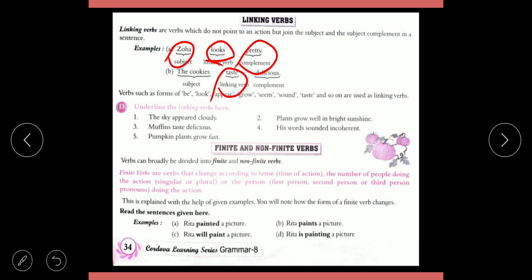Finite and Non-Finite Verbs: Verbs are broadly divided into finite and non-finite verbs. Finite verbs change according to tense, time of action, number of people doing the action, or the person — first, second or third person. For example, 'Rita painted a picture', 'Rita paints a picture', 'will paint', 'is painting' — paint is a finite verb which changes according to tense.